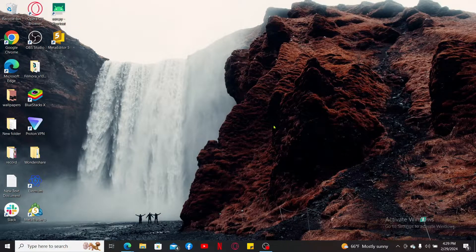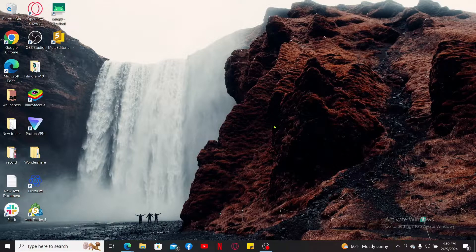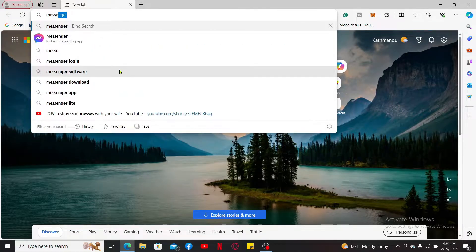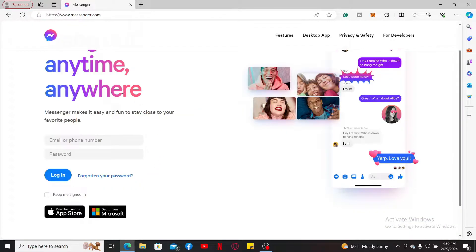To start using Messenger on your PC, first you will need to download the Messenger application. If you don't want to use the app, you can simply open a web browser, type in messenger.com, and use your Messenger account directly from the browser.